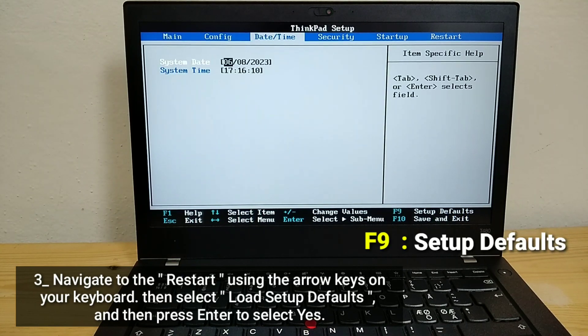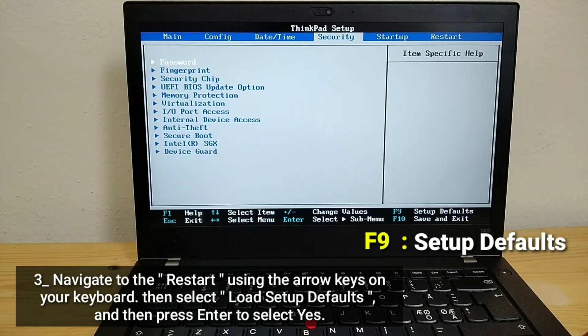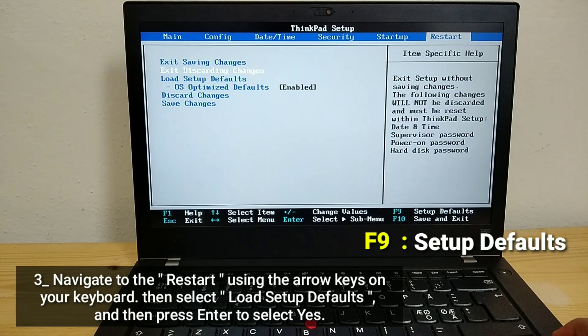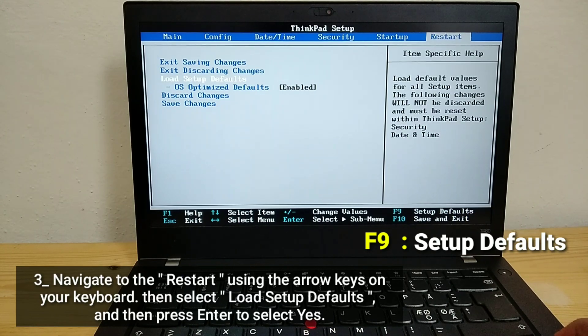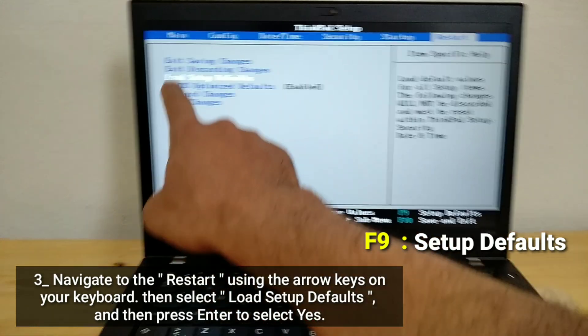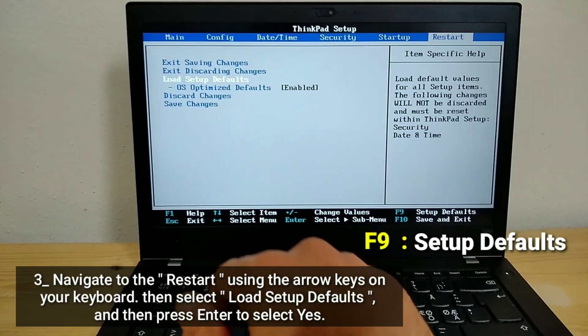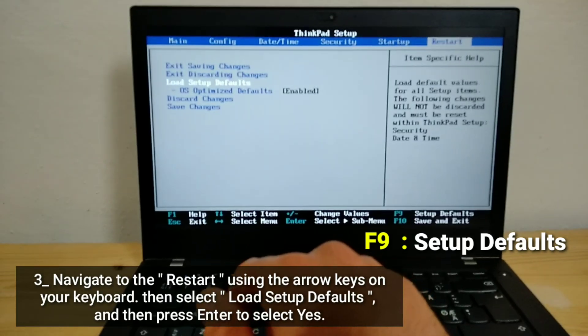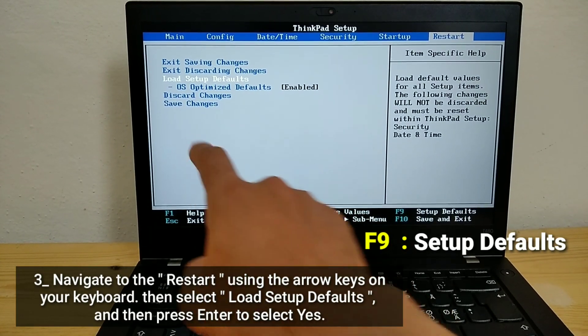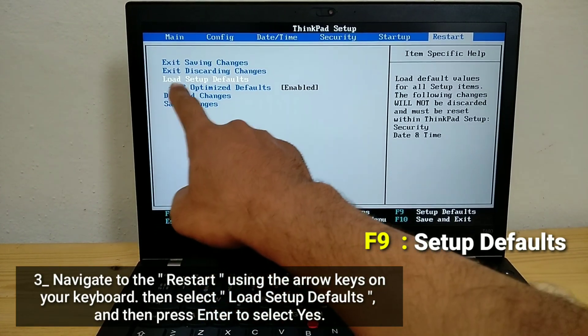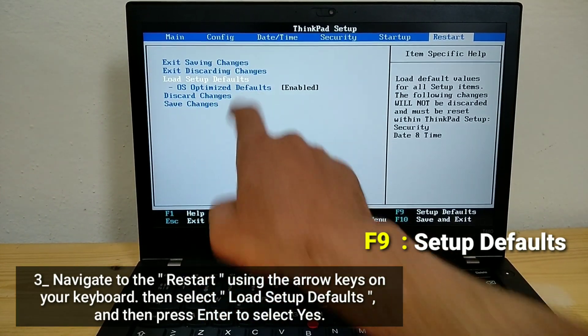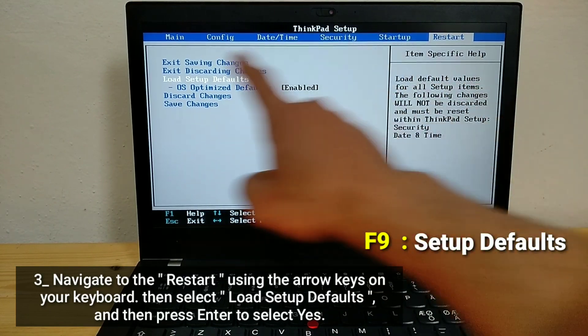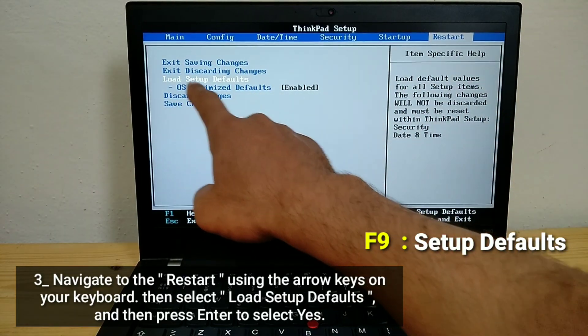Navigate to the restart using the arrow keys on your keyboard. Then select load setup defaults and then press Enter to select yes.